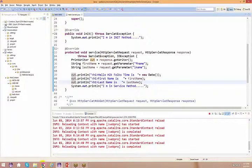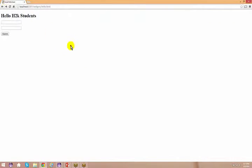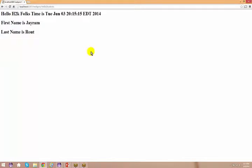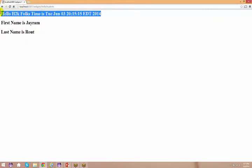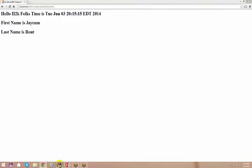Go back to hello.html, type 'Jairam' and 'Routh', and click submit. The result shows: 'first name is Jairam, last name is Routh.' Pretty straightforward — no complications at all.